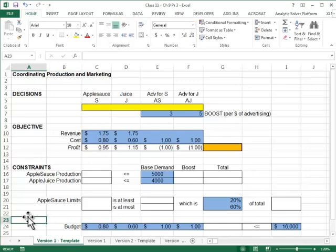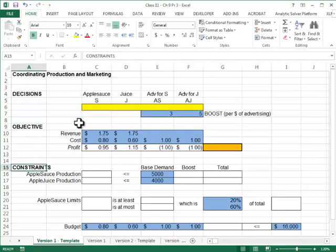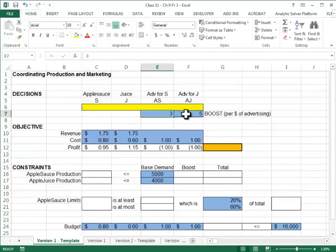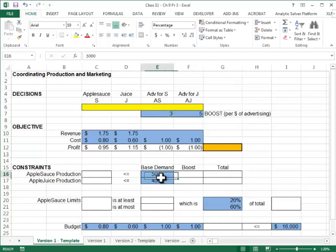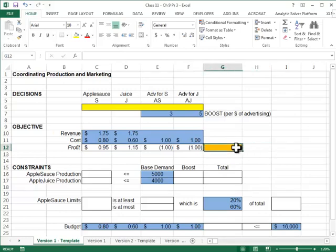I have used some spreadsheet engineering principles here. My worksheet is modularized: decisions, objective function, and constraints. I have used yellow color for the decision variables. I have used blue for all the inputs, and I have used this orange with thick borders for my objective function.